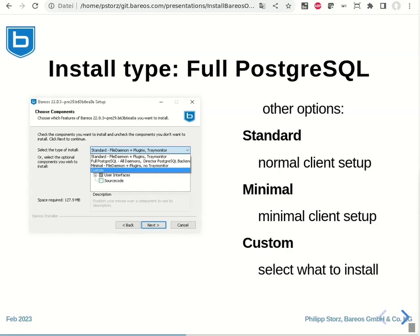Different install types are available. For our installation, we chose the full PostgreSQL installation type, which will contain all daemons and also the web UI.